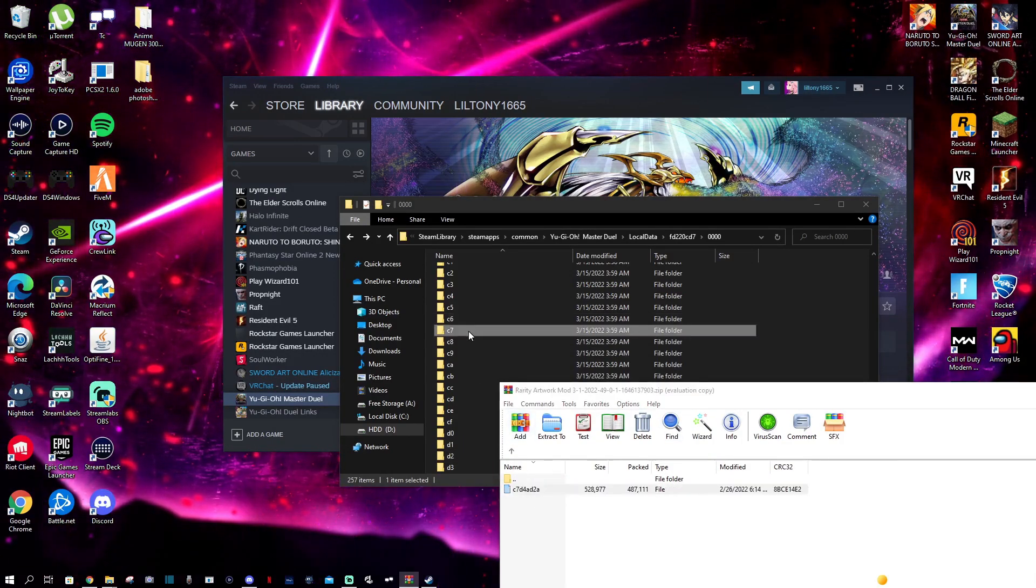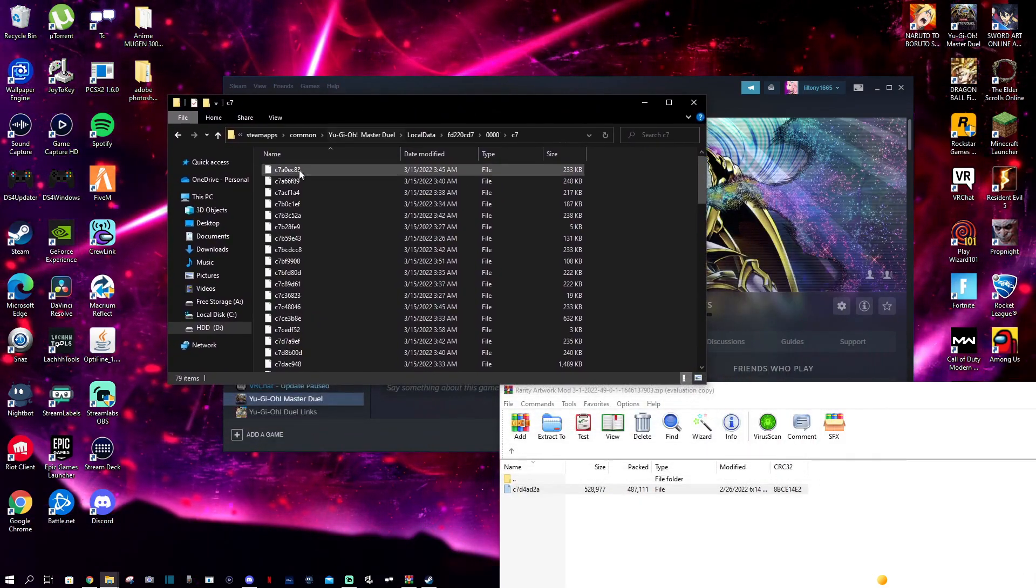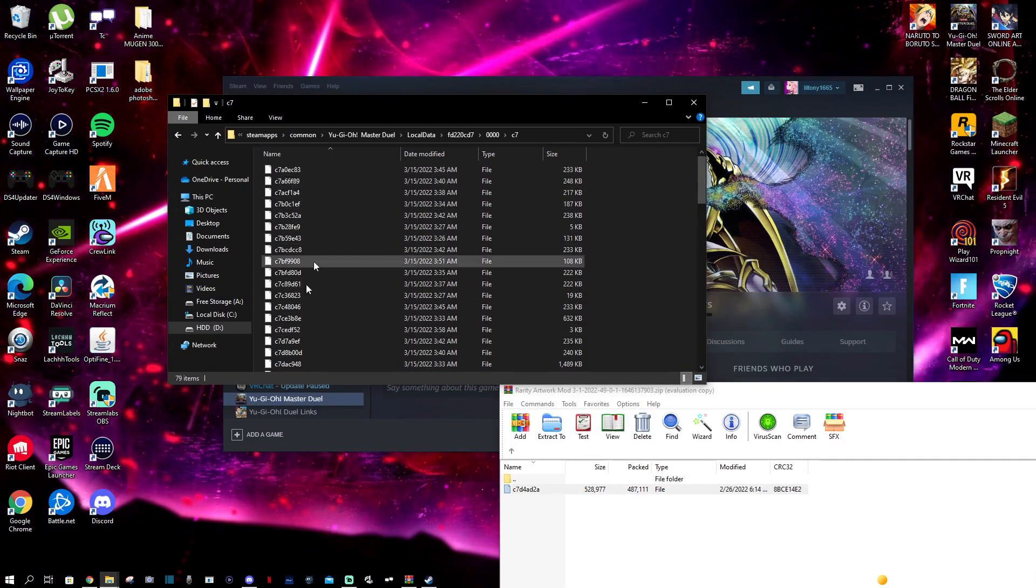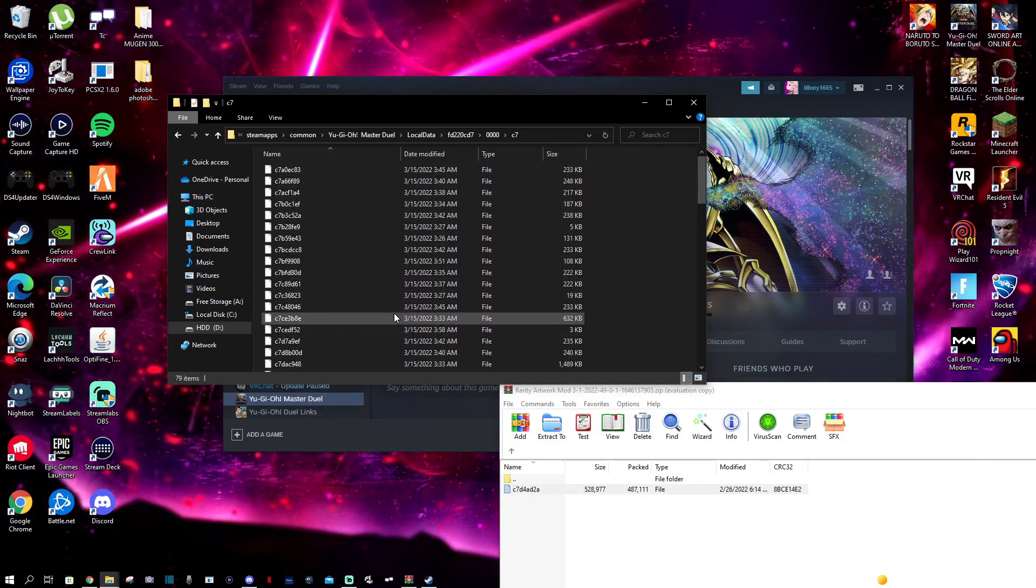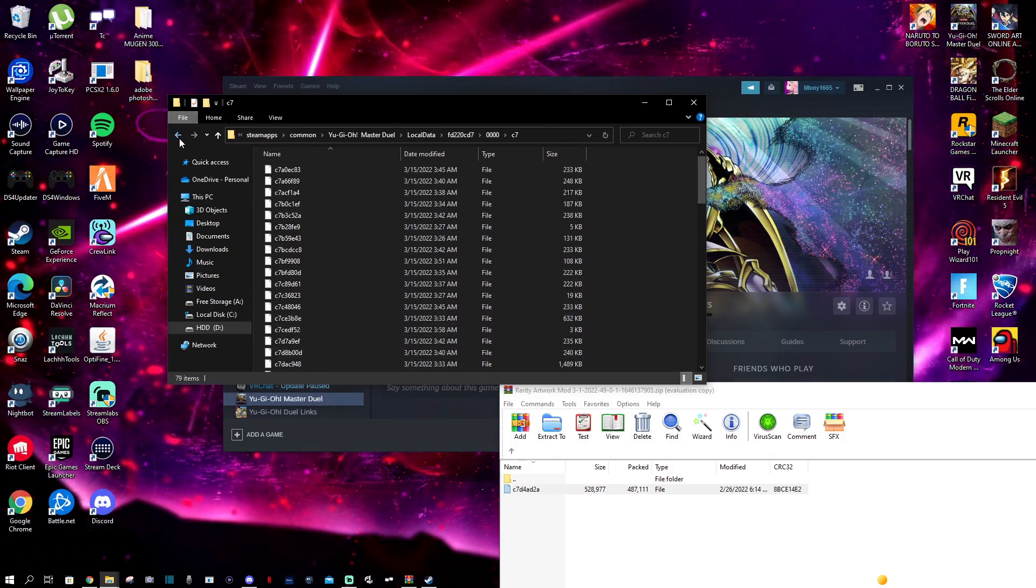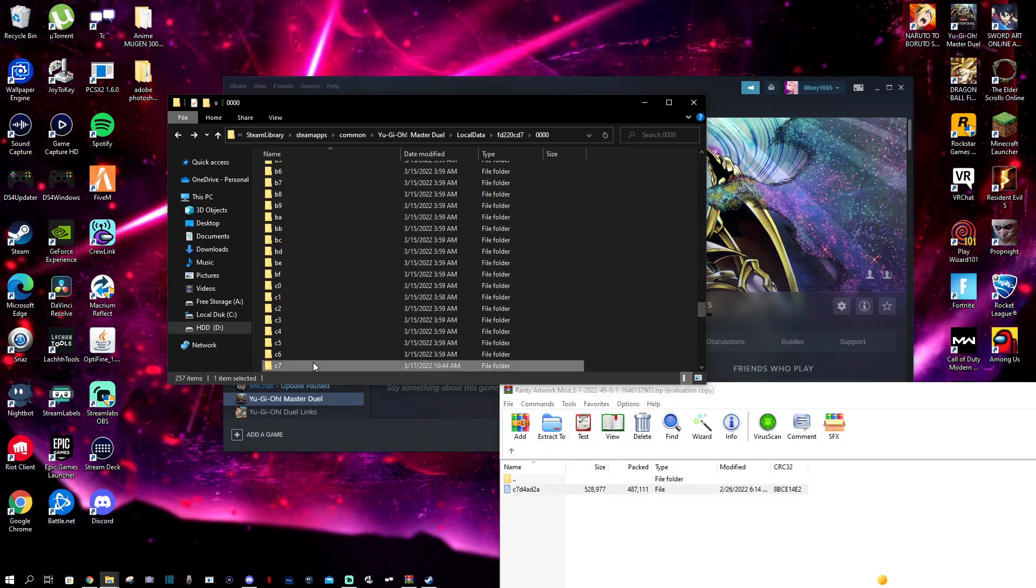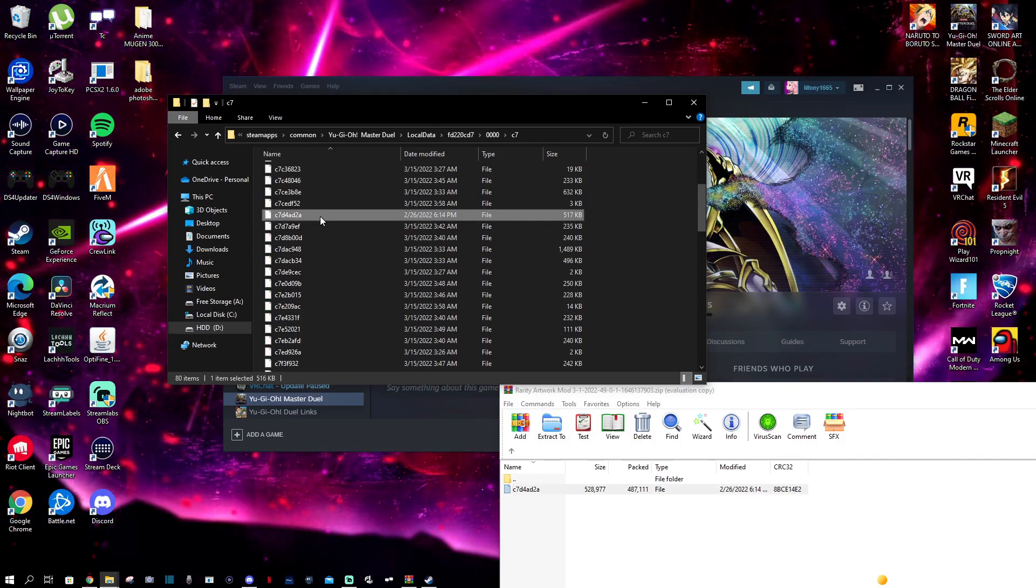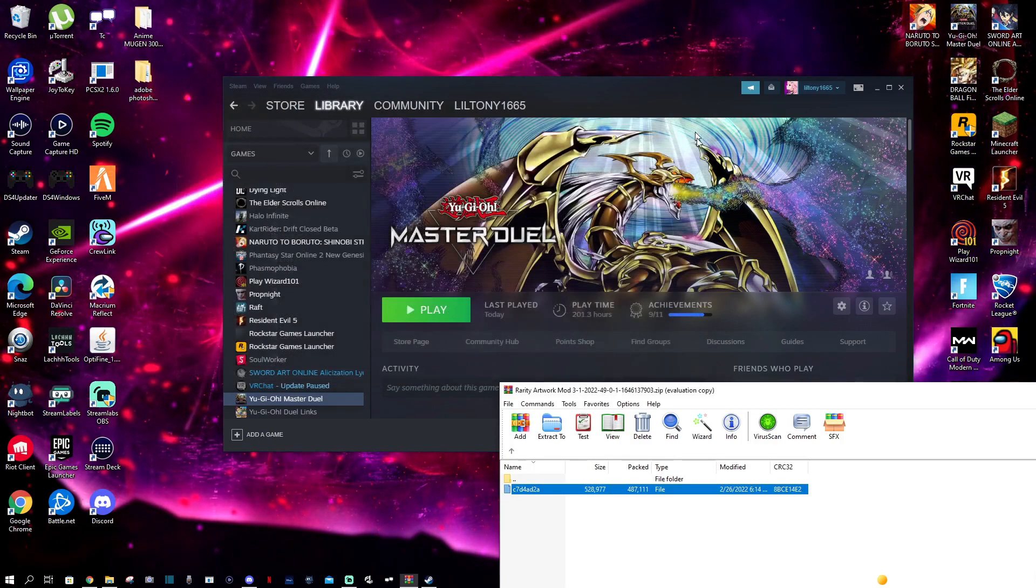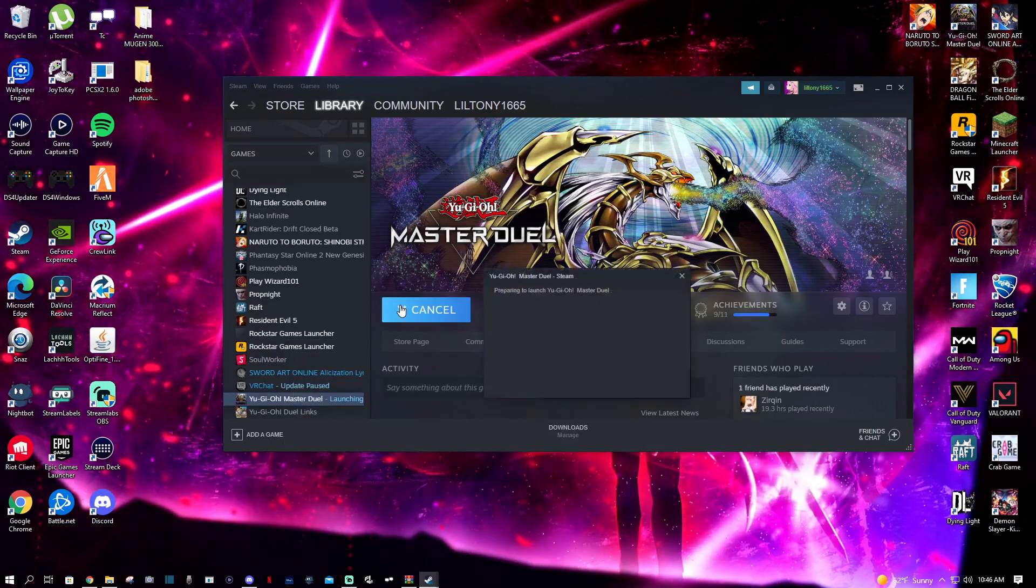What you're going to do is go to where you extracted the file and just drag and drop the file. If you want to make sure you have the original file, I would make a backup folder for all the original files of the game so you can switch back and forth to the original file. I'm gonna drop this in here. Here's the file right here - C7D4AD2A. It's in there. Now you just X out of this. You can just open it if you want. I just minimize it and hit play.